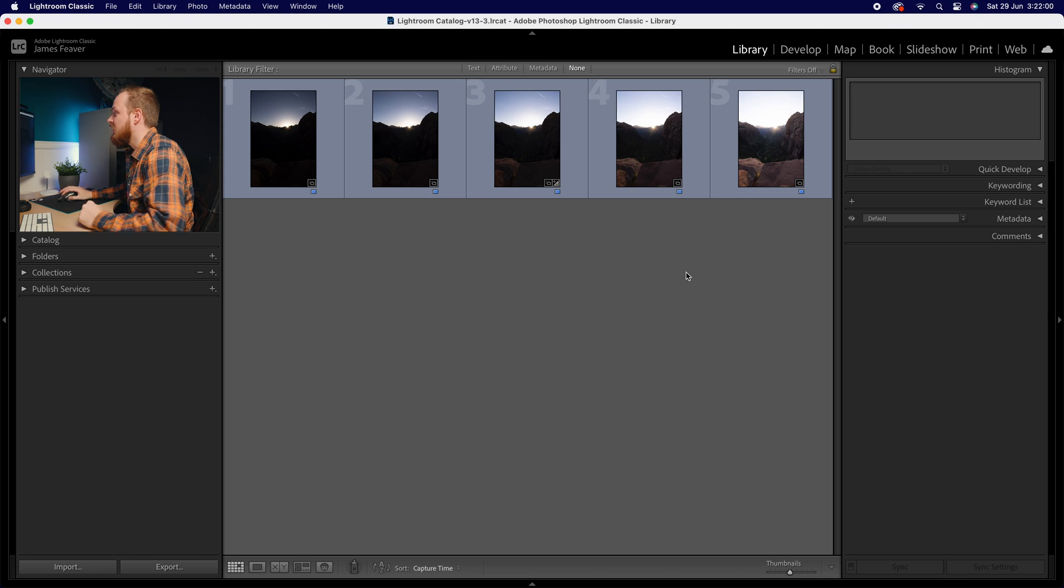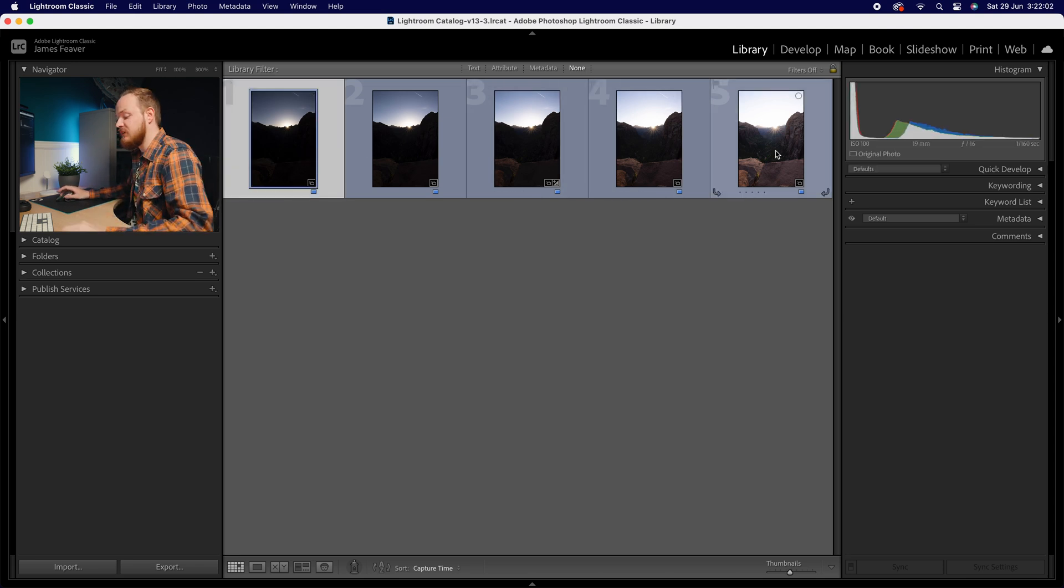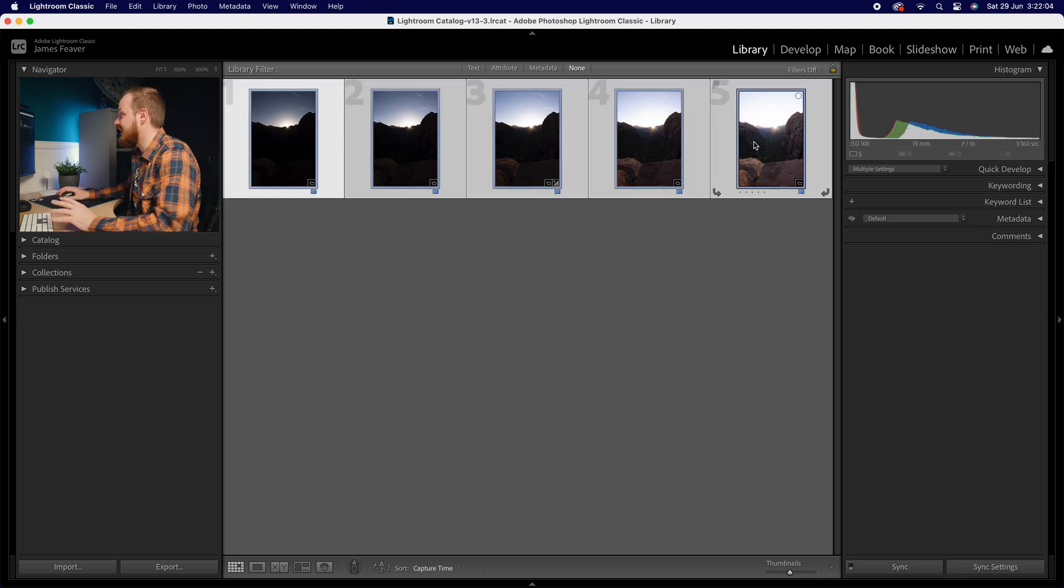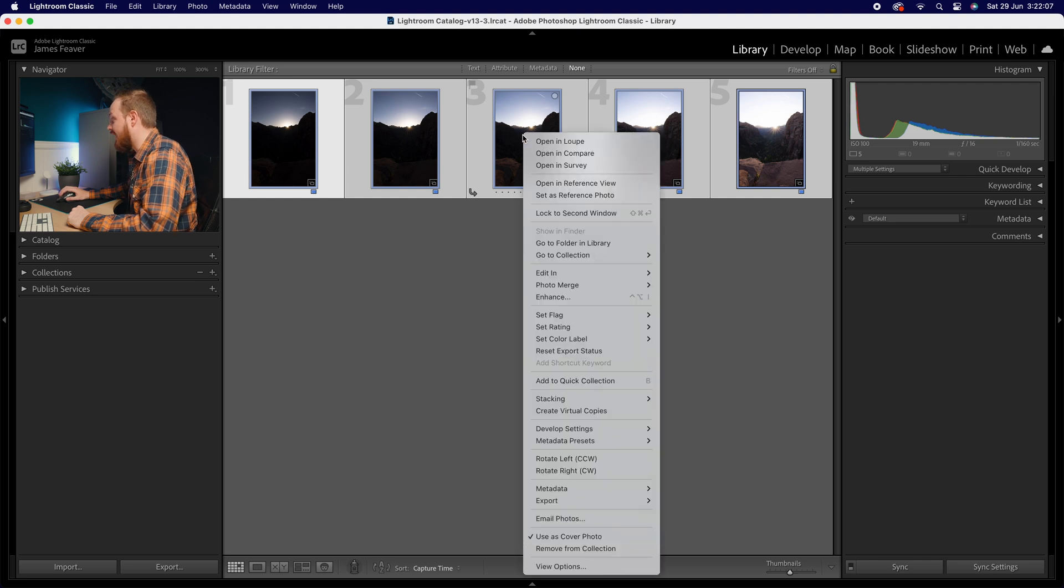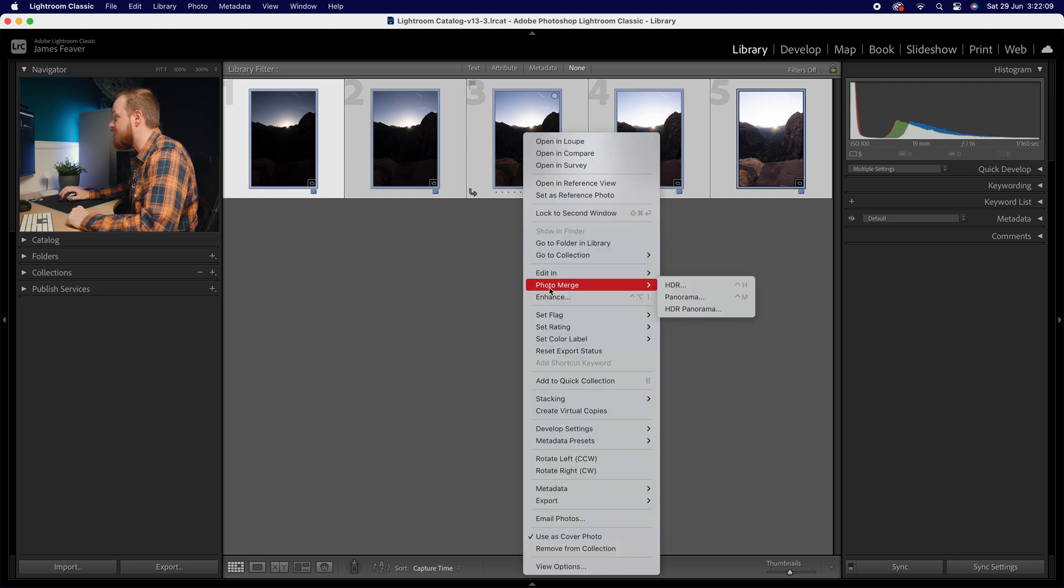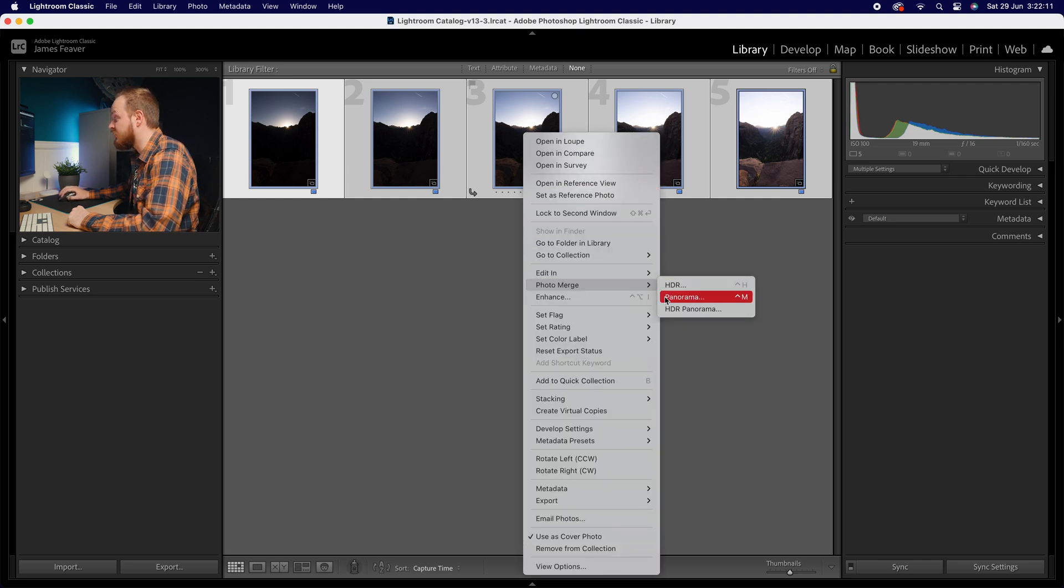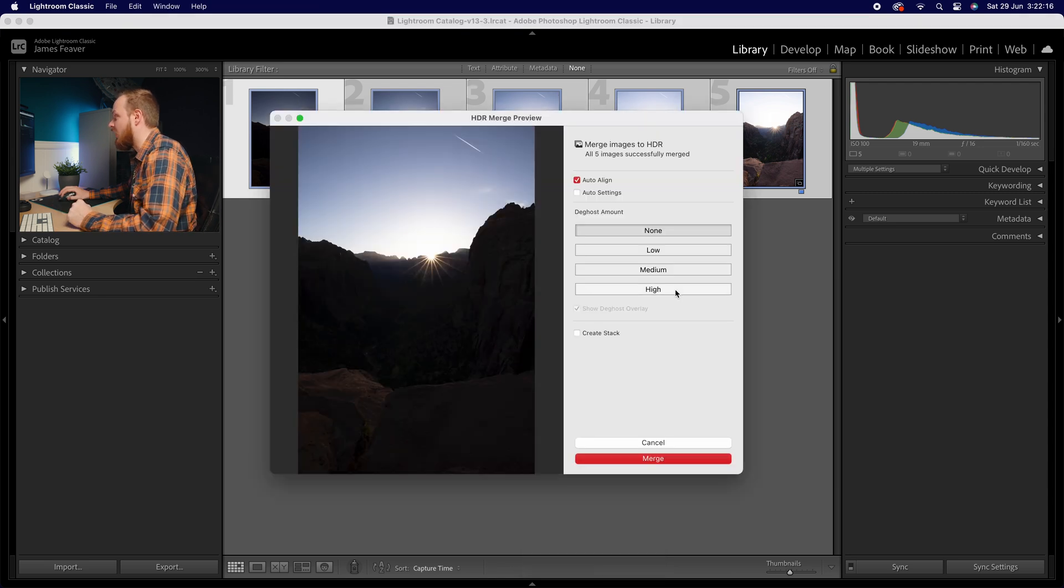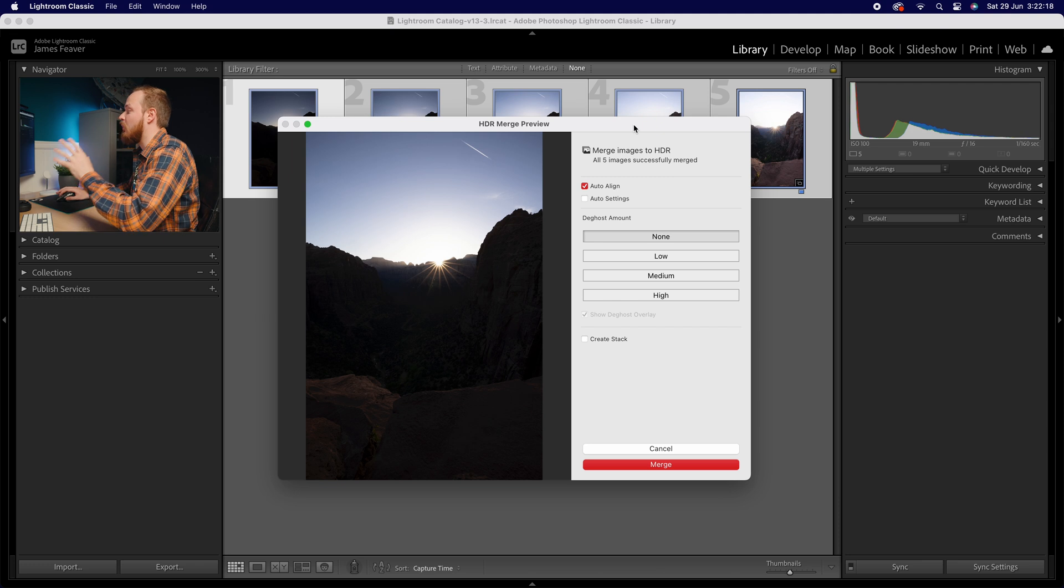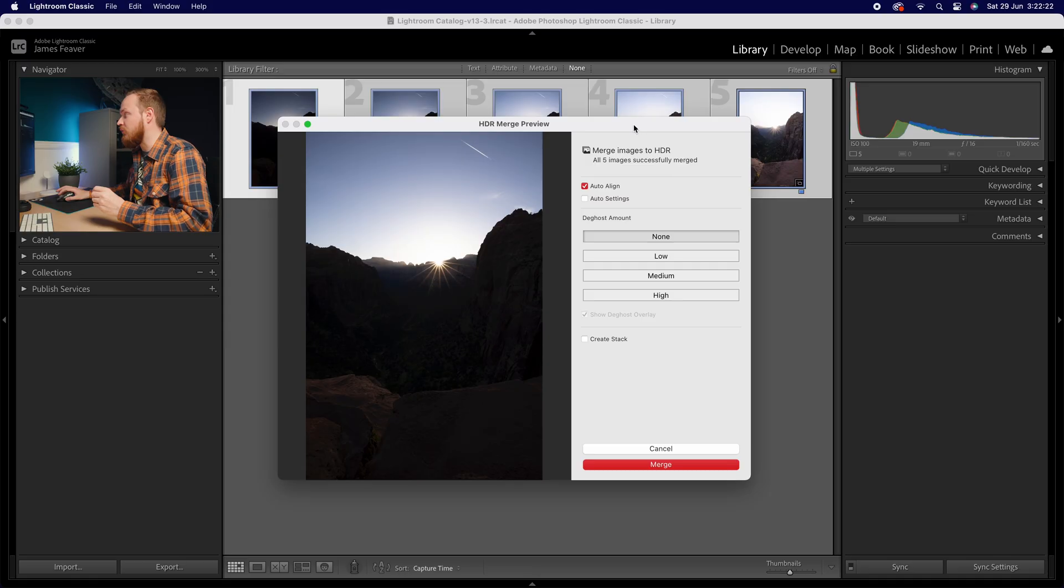Okay, so once you've chosen the five photos that you've selected, what we're going to do is select them all by holding down shift, then right click on that image. And what we're going to do is drop down to photo merge. This is where you can also create a panorama if that's something you're interested in, but today we're just focusing on an HDR image. It'll pop up with this dialog box. We've got a couple settings that we can change inside Lightroom.